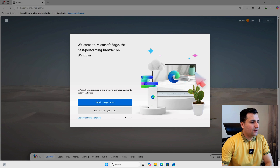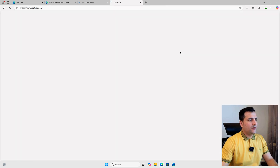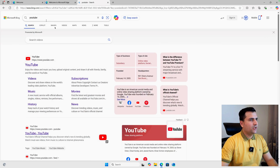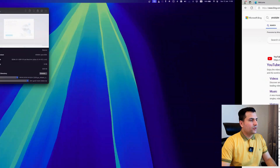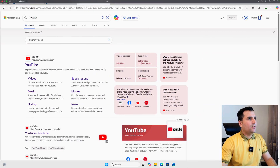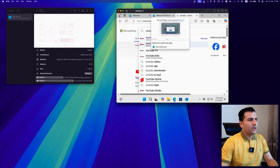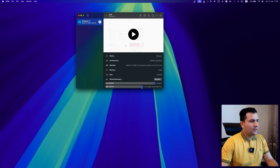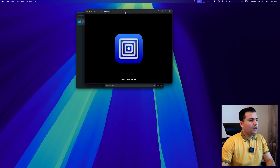Now you can use Windows normally — open Microsoft Edge and start browsing. For example, going to YouTube works perfectly. You can switch between Mac and Windows by pressing Control and the left or right arrow. Minimize the window to go back to Mac. When you're done, shut down the virtual machine and remove the ISO files from the CD/DVD drives so the next boot will be clean.